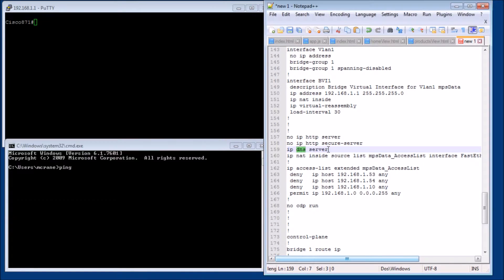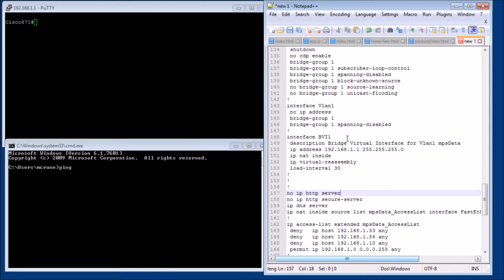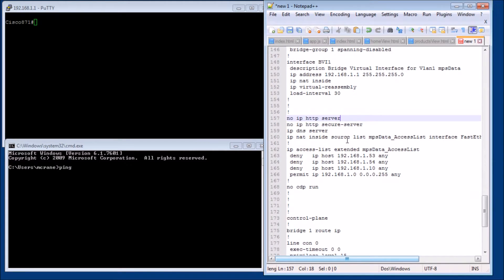This command right here is a global command and it tells the router to turn on the DNS server. You'll need that added in there as well. So let's configure some of these in.